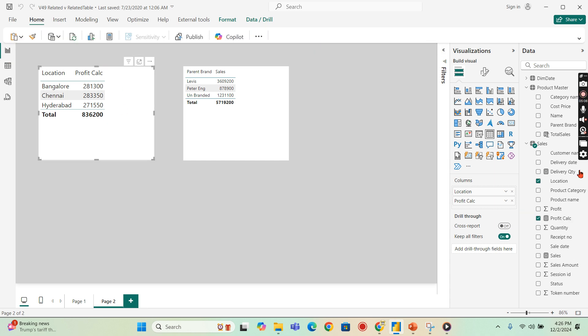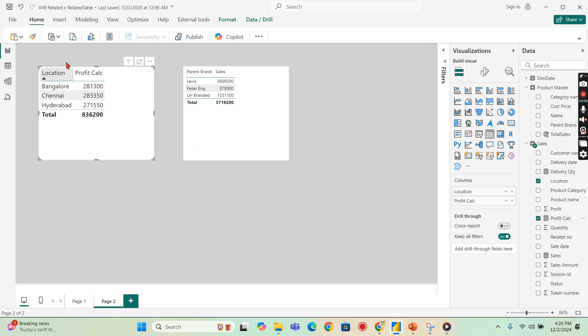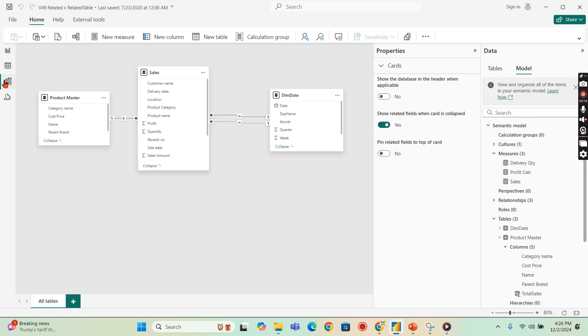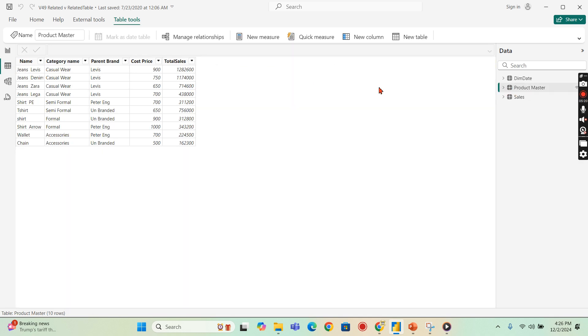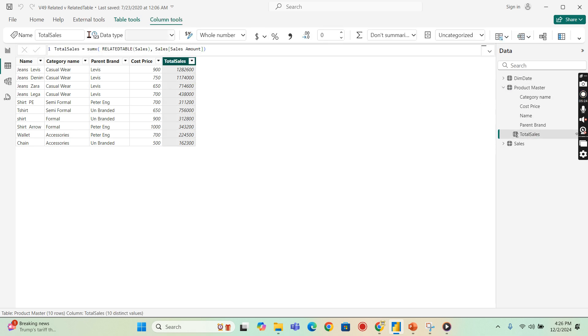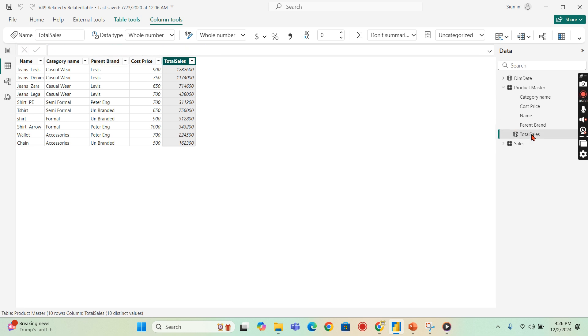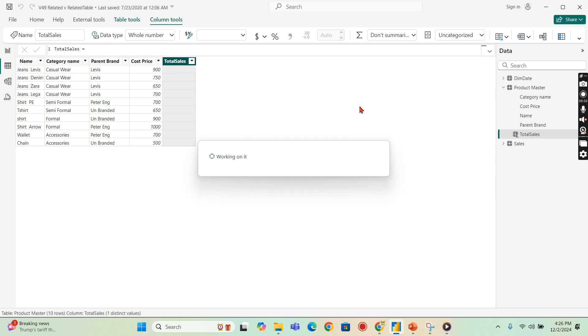Now I can use that profit calculation against any of the dimension. Now there comes RELATEDTABLE. When will it be used? Let's go and check it out. This particular column here, I want to, let's try to delete it and let's try to understand from the beginning. I'm deleting this.